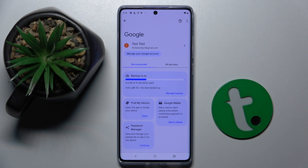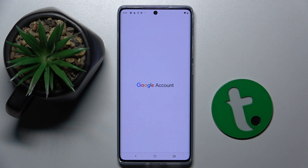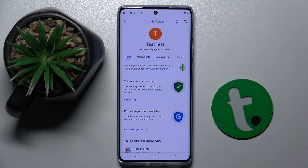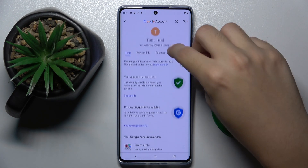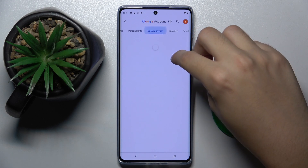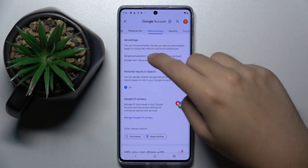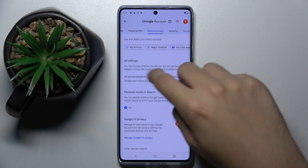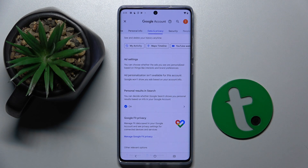Here we have to click on Manage your Google Account, then click on Data and Privacy. Scroll down a bit and right here in the Ad Settings you can disable Google personalized ads.